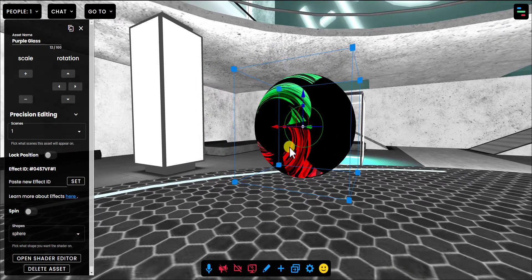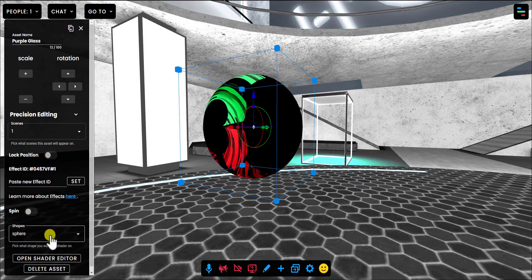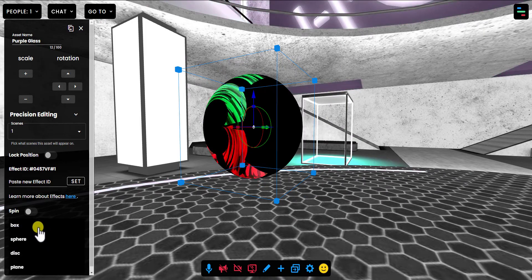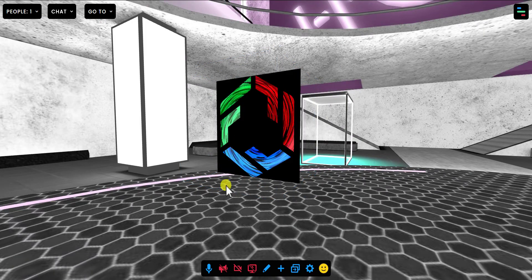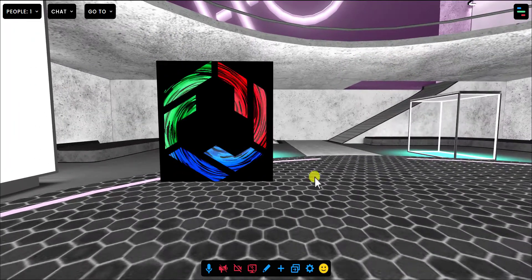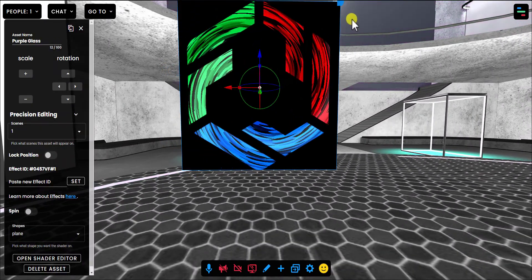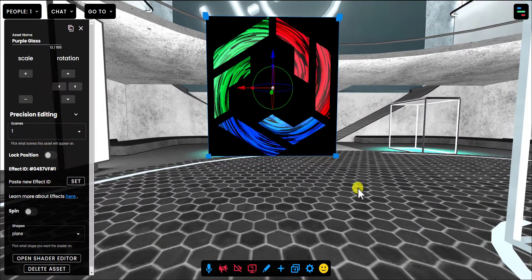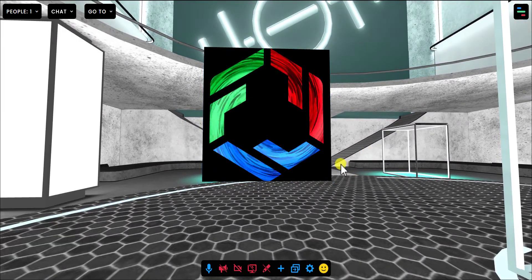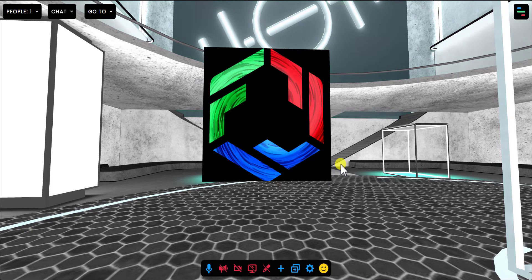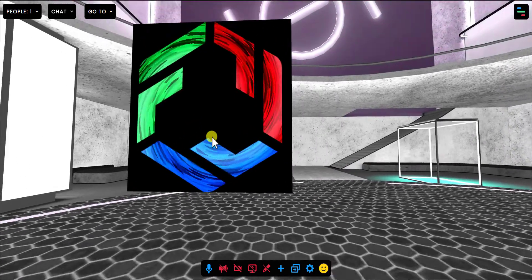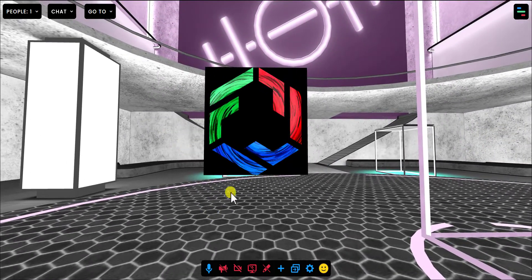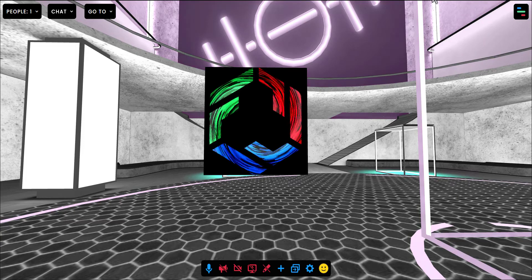Now this is going to look a little funky because we put it on a sphere. So you might want to make this a plane to really see it how it's sort of supposed to be seen. Looks very cool. Now you might be thinking that looks cool, but it would be even cooler if it was my logo. And let's talk about how to do that next.